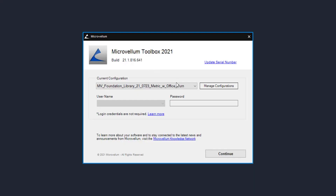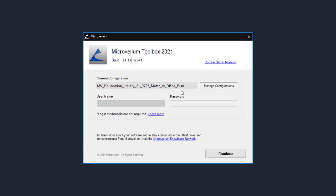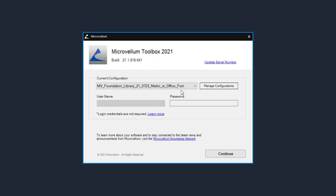Below that we can see what configuration I'm using. Configuration is where generally your library is saved. If you have only one library you have one configuration. If you have multiple libraries — such as a staircase library, a tall partition library, or a frameless cabinetry library — you could be running multiple configurations. The one on my screen is called the MarkoVelm Foundation Library 21.0723 metric, with the office furniture library attached to it. I've named it this so I know exactly what it is, and I will be using this library for the duration of this series.